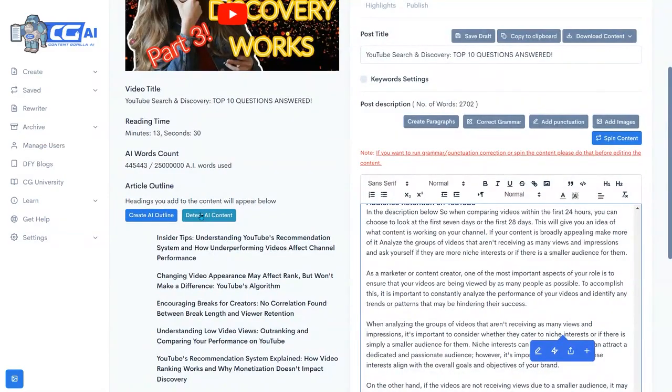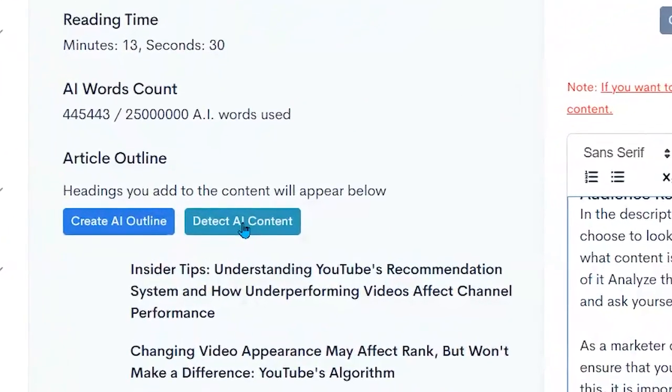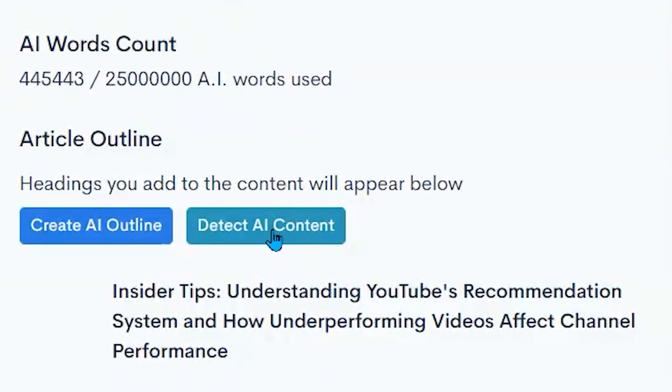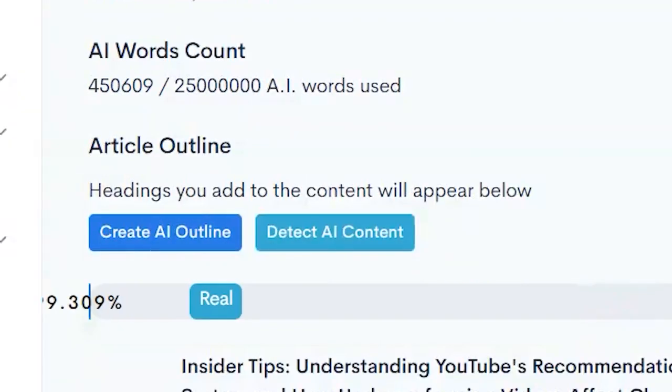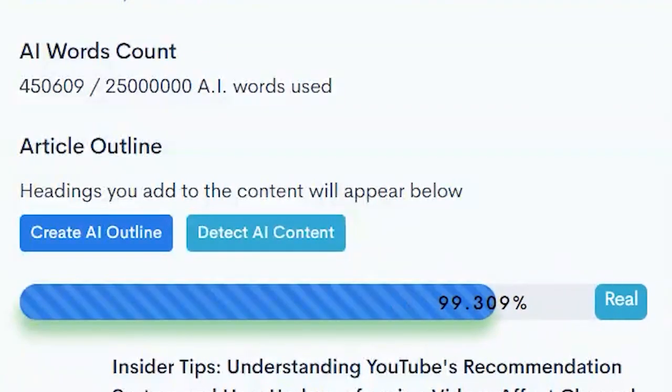We also can detect AI content to check if it will be seen by Google as AI content by clicking here. And you see there it notes it as 99.309% genuine.